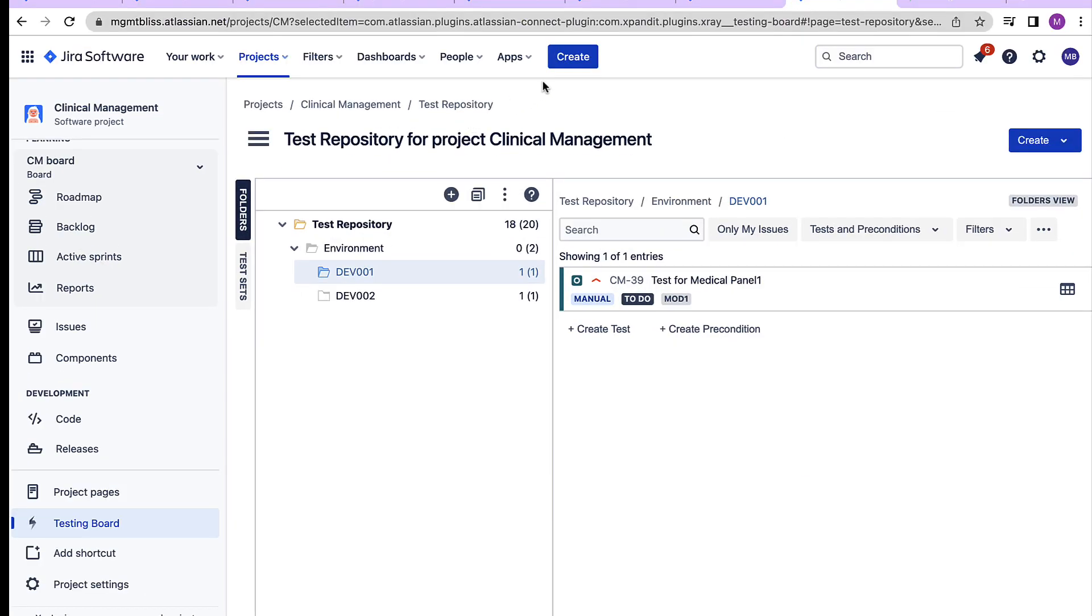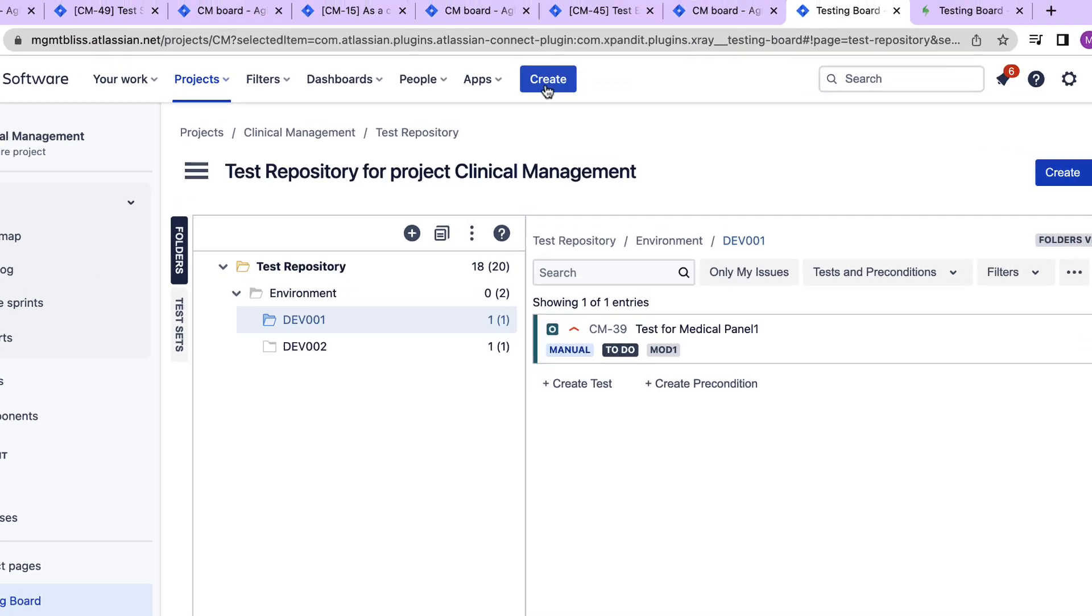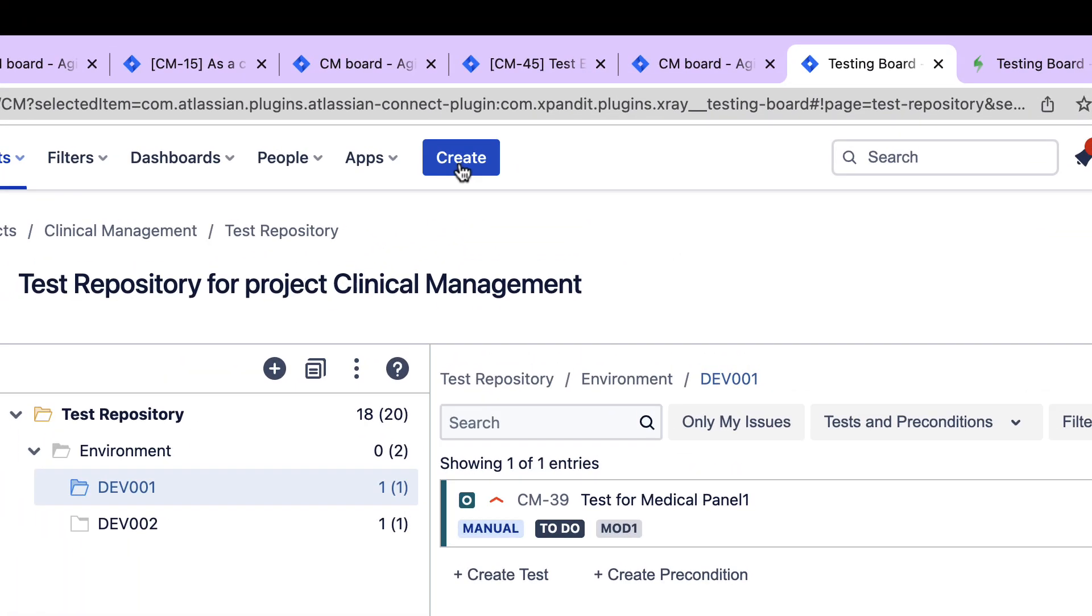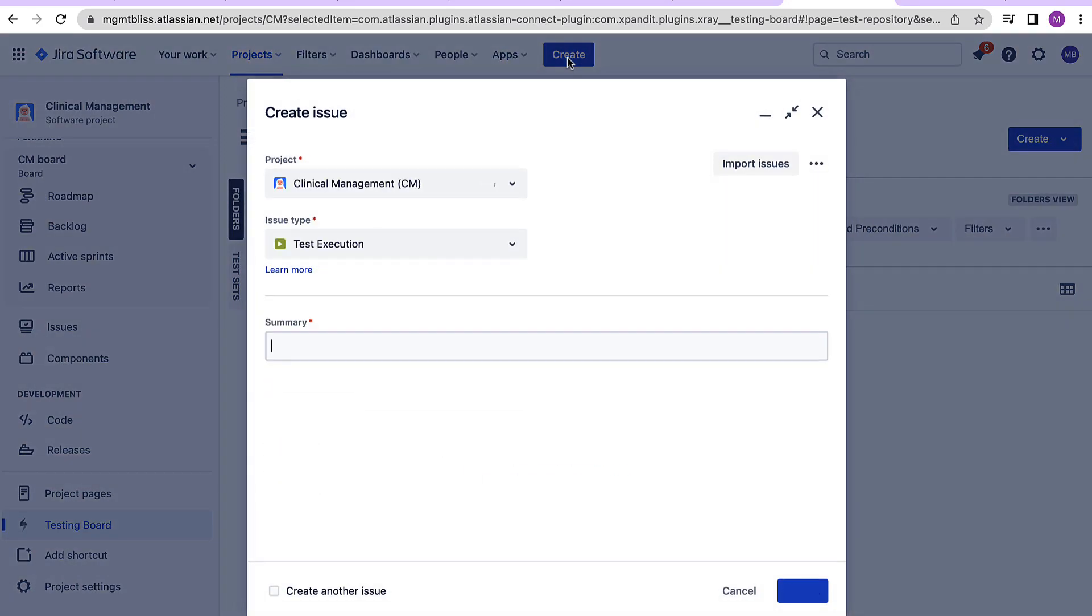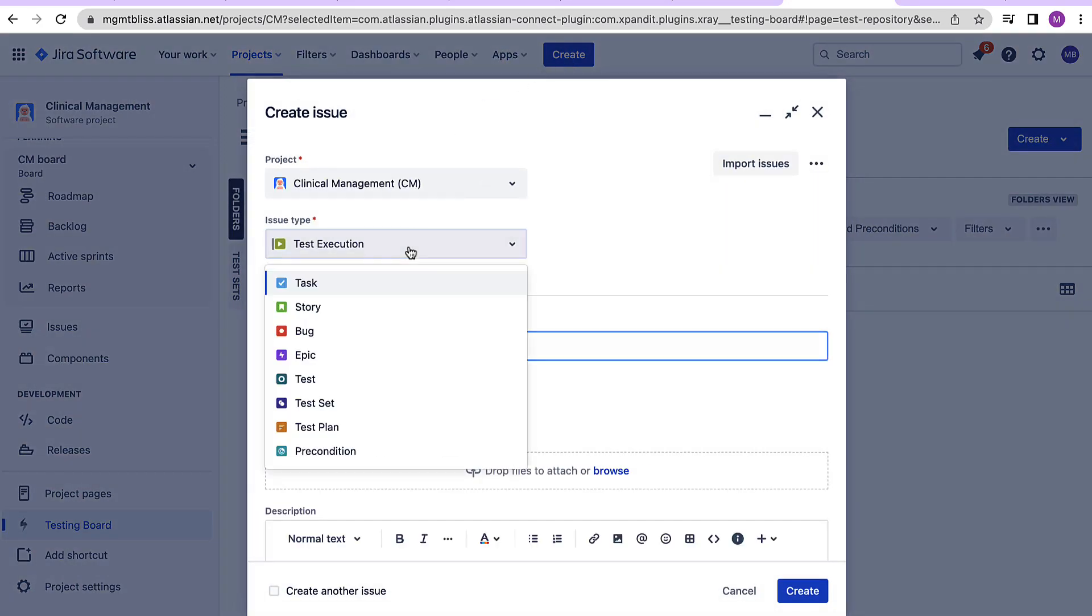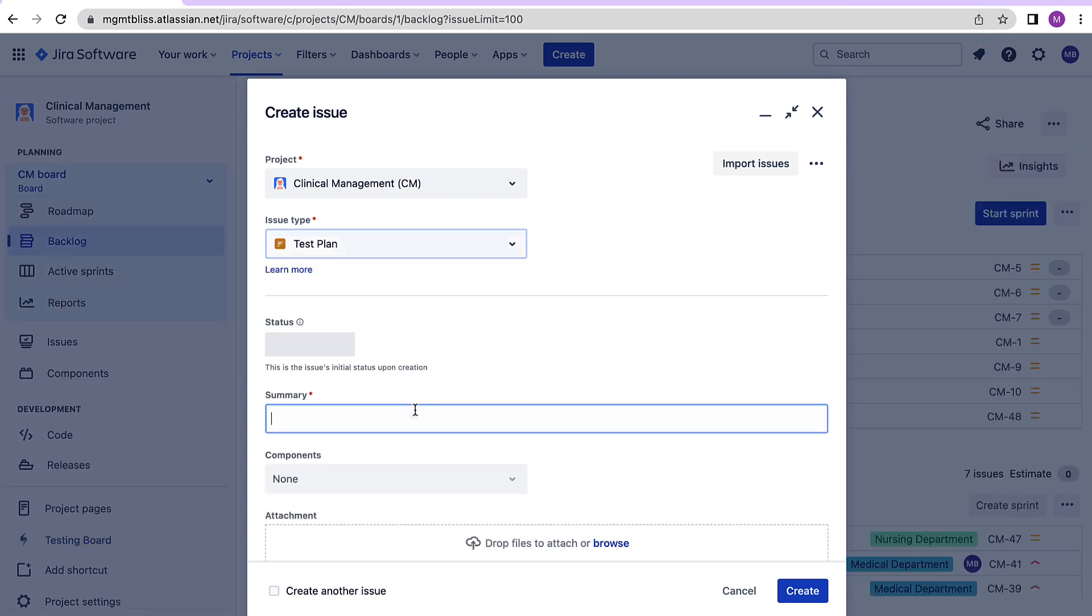Now to create a test plan in x-ray I'll click on this create button. Select the issue type as test plan because again it is an issue type in x-ray.